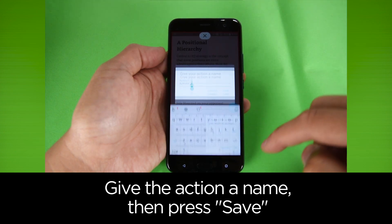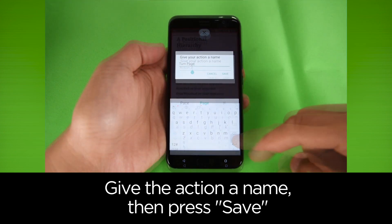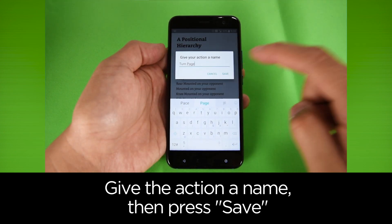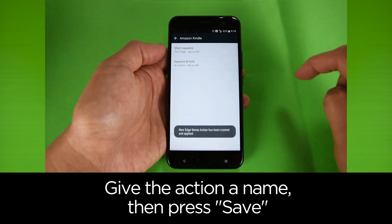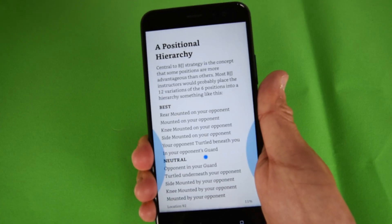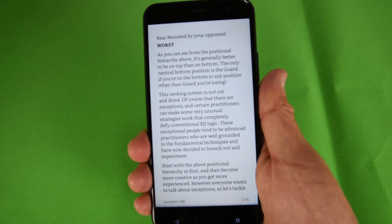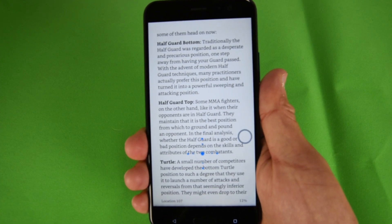Give the action a name, then press Save. Congrats! You can now flip a page with a simple squeeze.